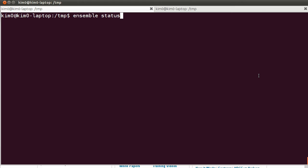Alright, so let's check the Ensemble status. Let's see if EC2 has caught up.